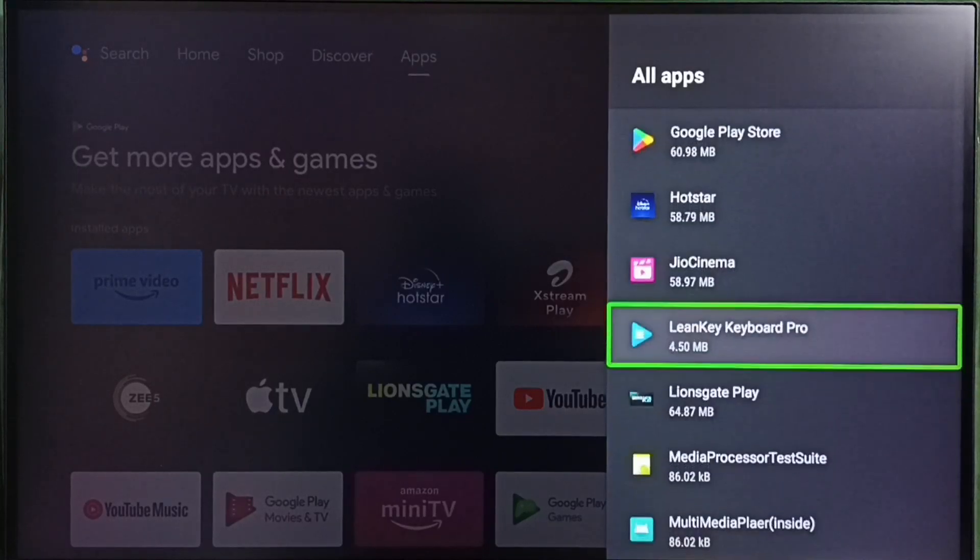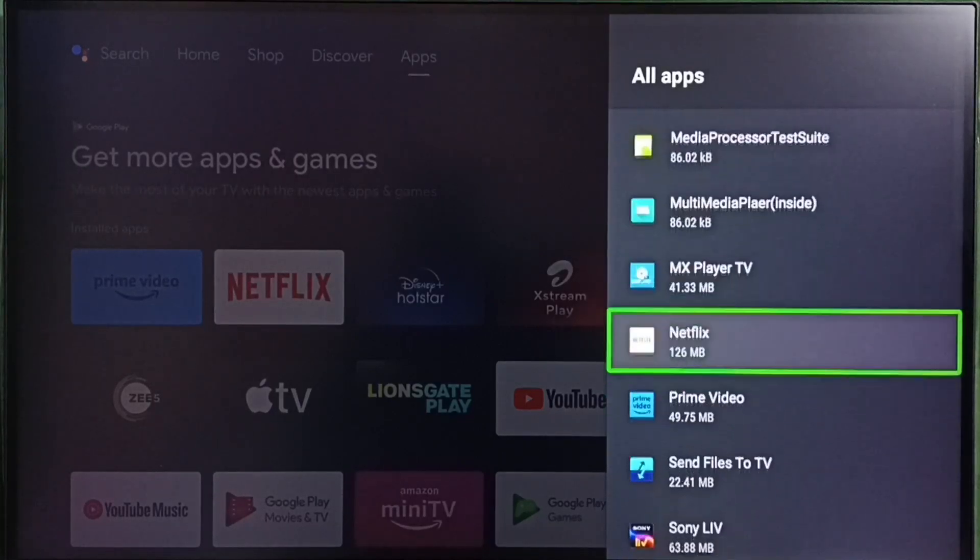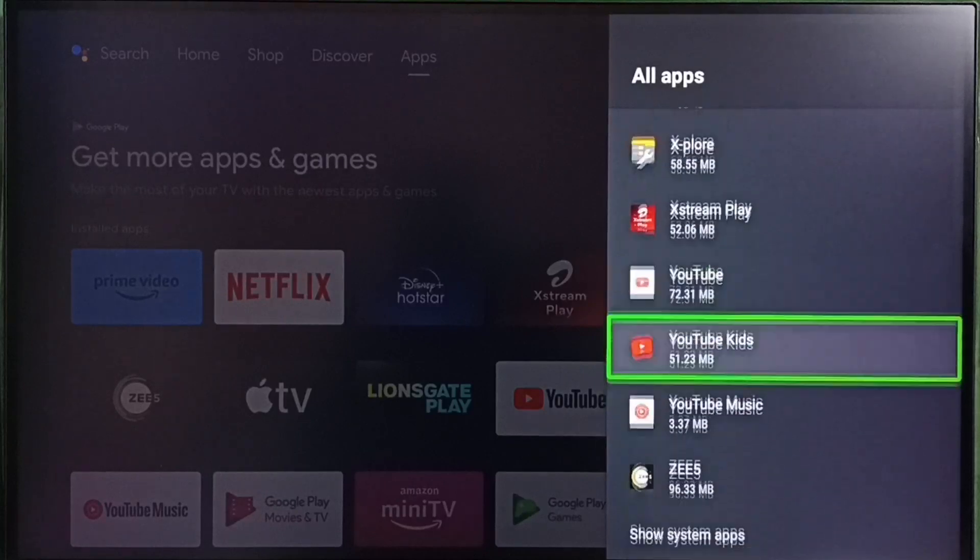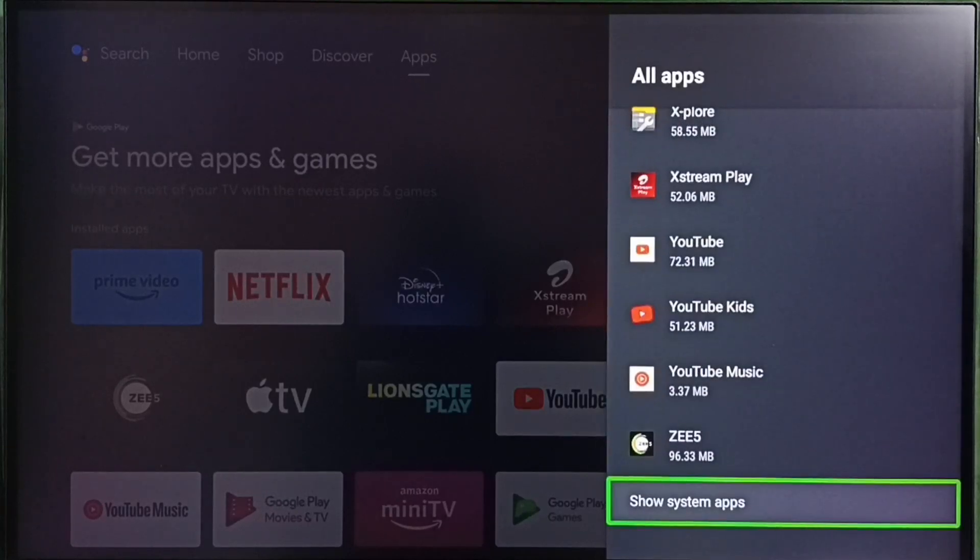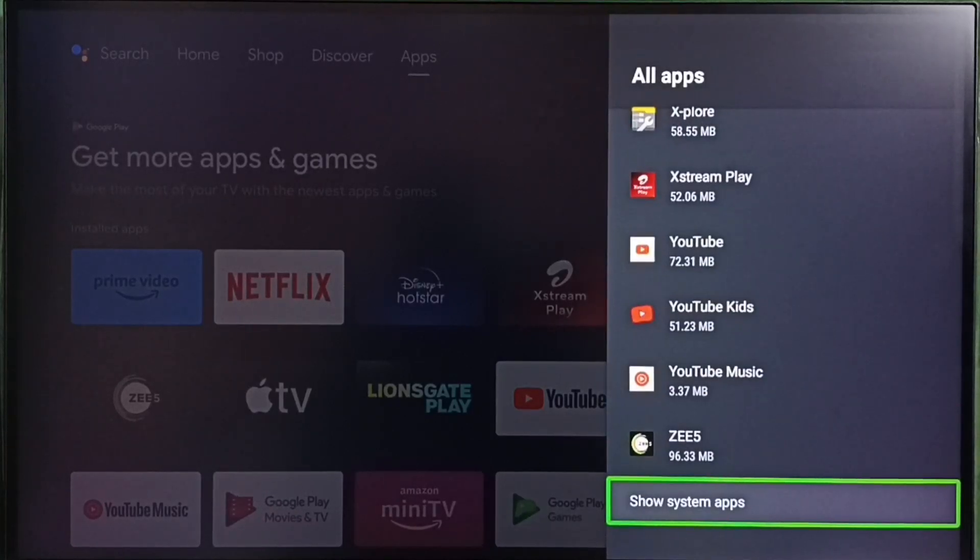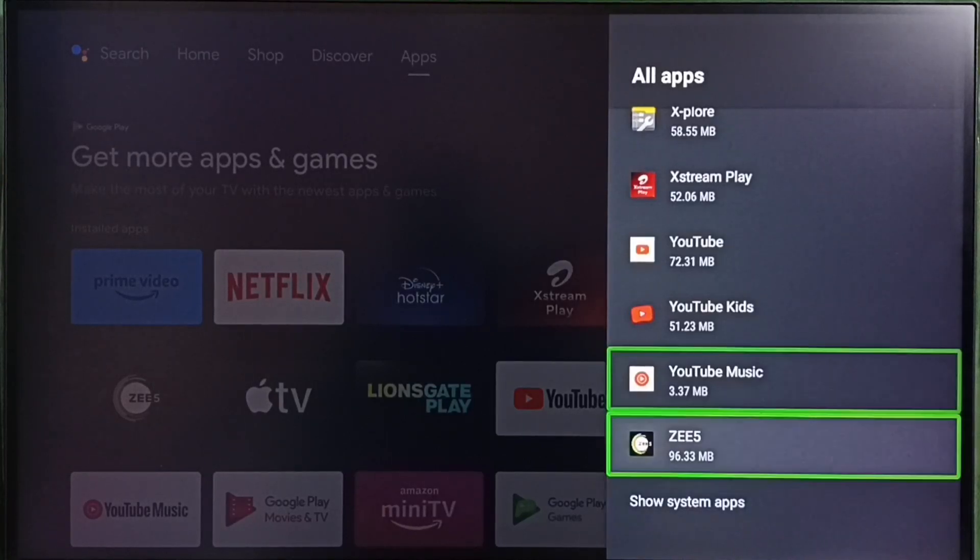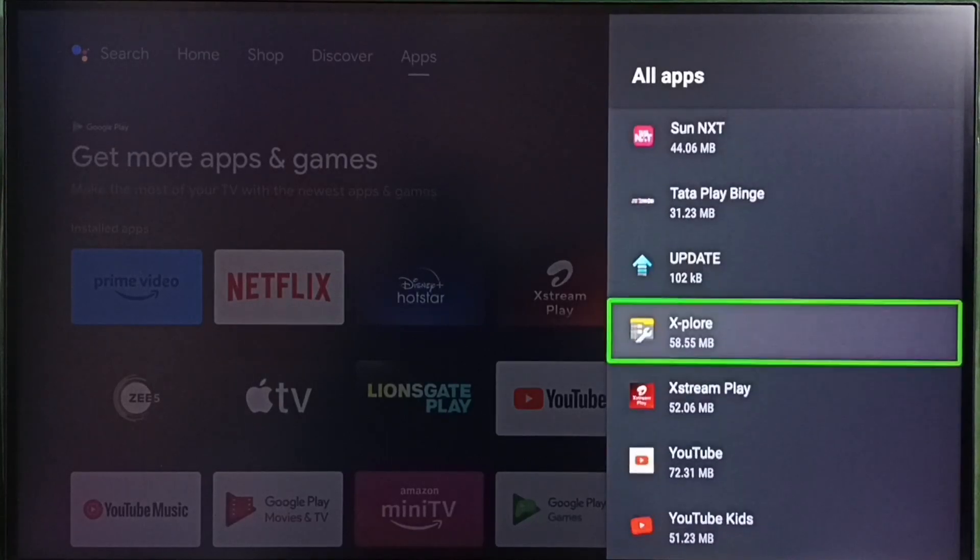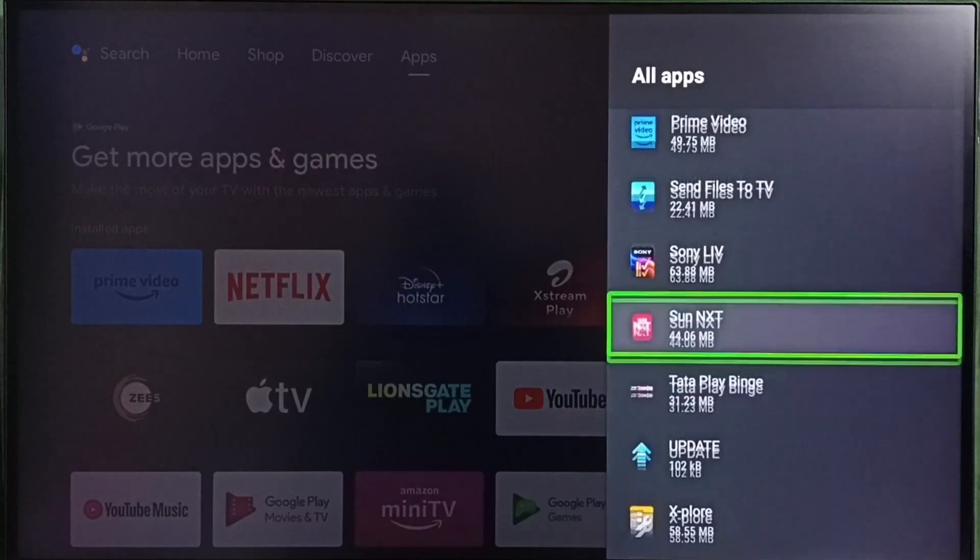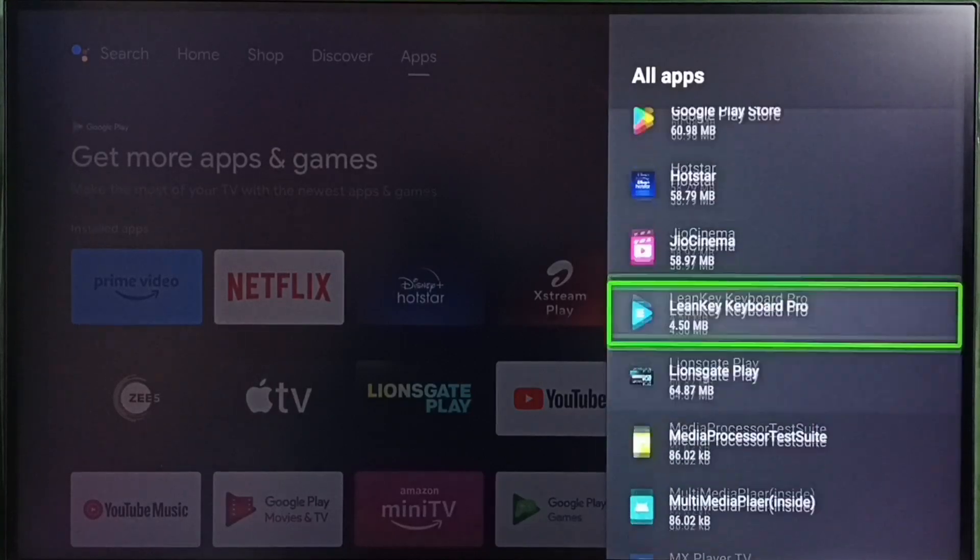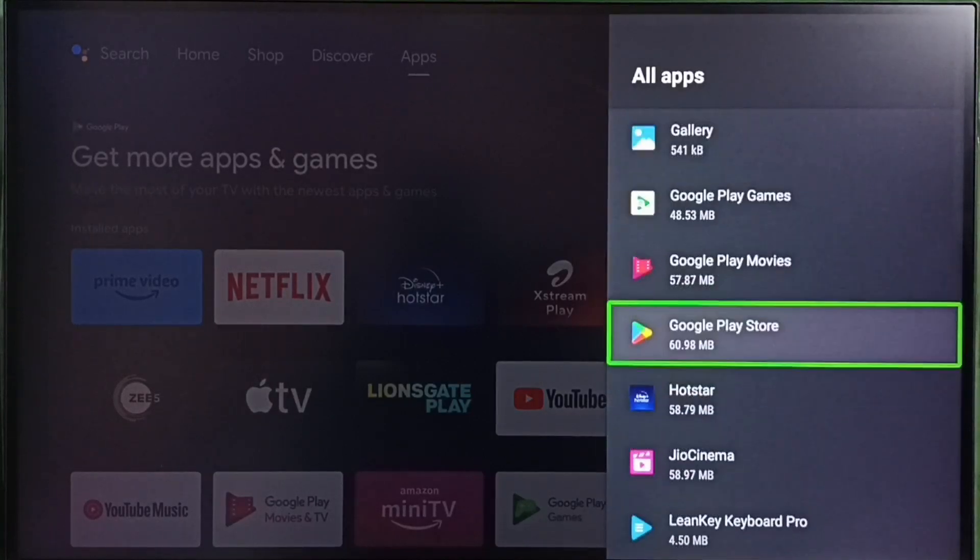In some TV models we have to go to system apps. We have to go down and select show system apps. Under system apps we would be able to find Google Play Store. So in this TV, let me select Google Play Store from installed apps list.